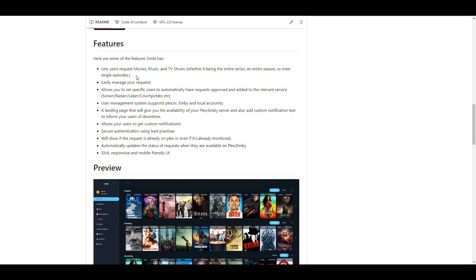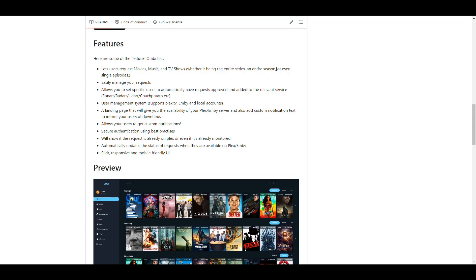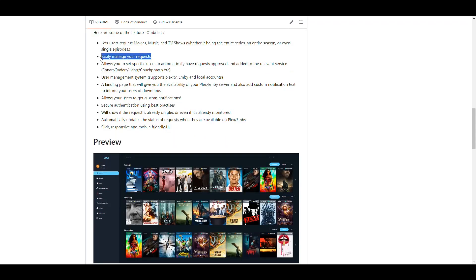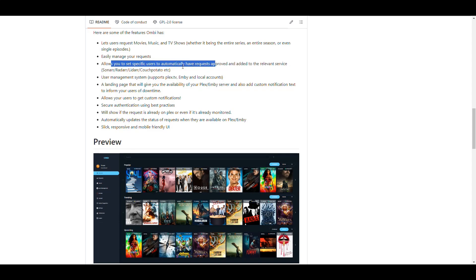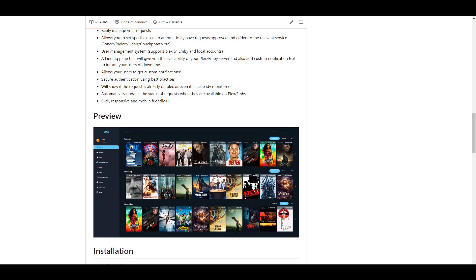It basically lets you request movies, that's Radar, music, that's LiDAR, and TV shows, which would be Sonar. It can be a whole series, a season, or even single episodes that can be requested. You have an easy way to manage those requests. It allows you to create users and specify users that automatically get approved. And they also allow you to manage those users using several ways.